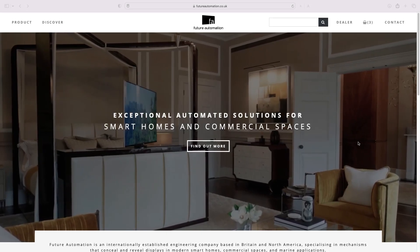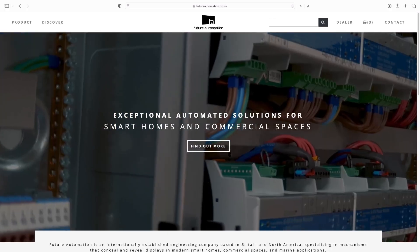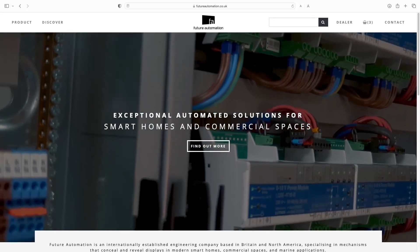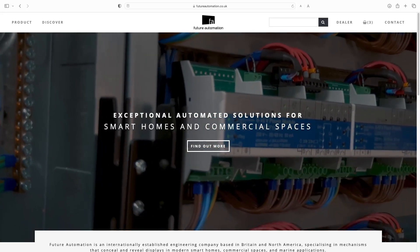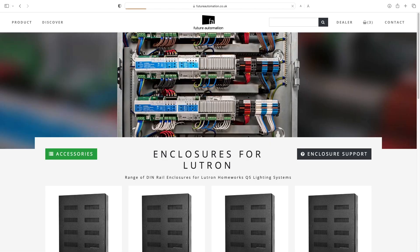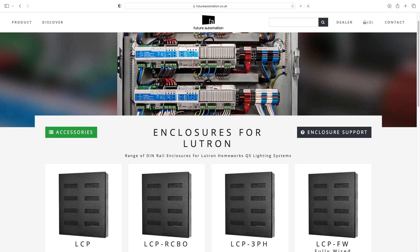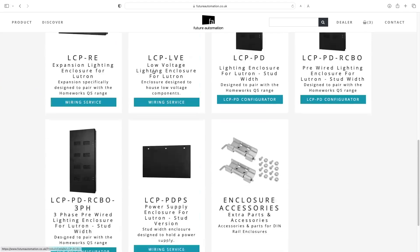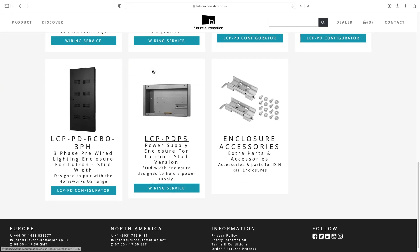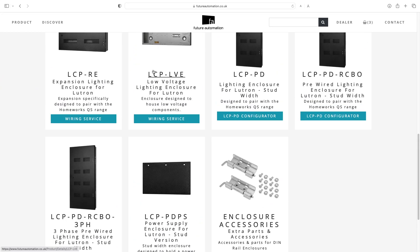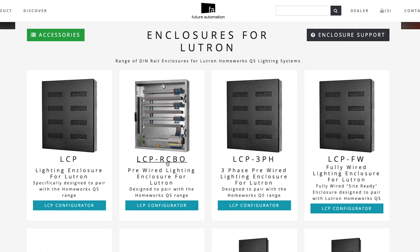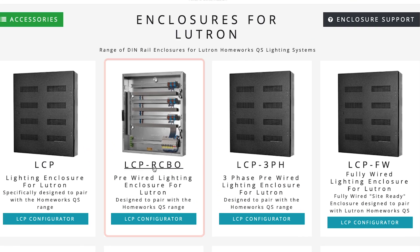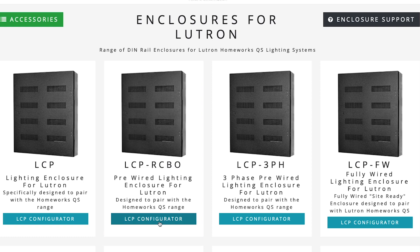On my Lutron Homeworks project, I prefer to use Future Automation Panels who offer a wide range of cost-effective Lutron enclosures of different sizes that can host up to 18 modules, whereas the Lutron branded ones only go up to 8 or 9 modules max per panel. I usually use this pre-wired enclosure with RCBOs, but look what we can purchase when we click on the LCP configuration button here.